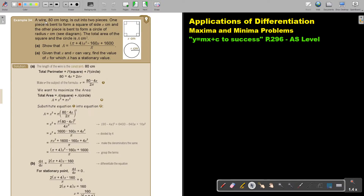A wire 80 centimeters long is cut into two pieces. One piece is bent to form a square of side x centimeters and the other piece is bent to form a circle of radius r centimeters. The total area of the square and the circle is A centimeters squared. Show that this will be the area for both.